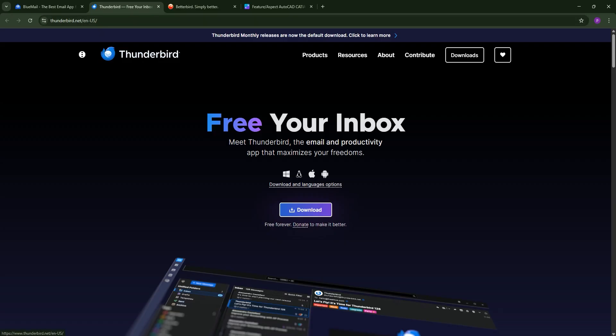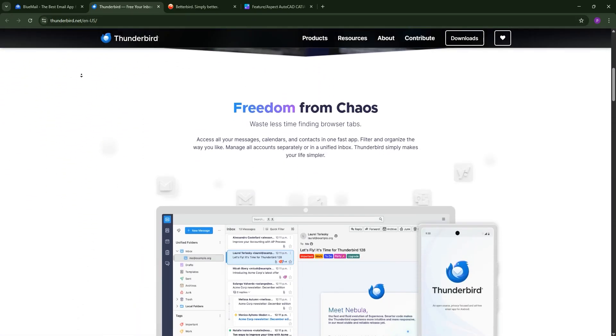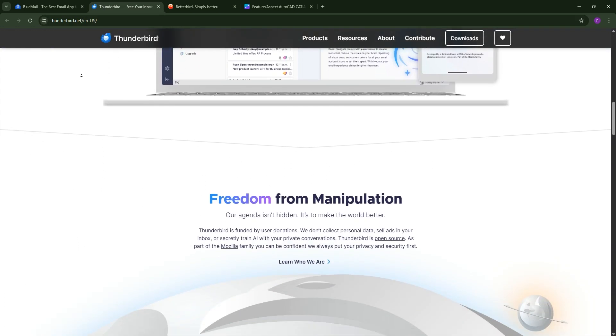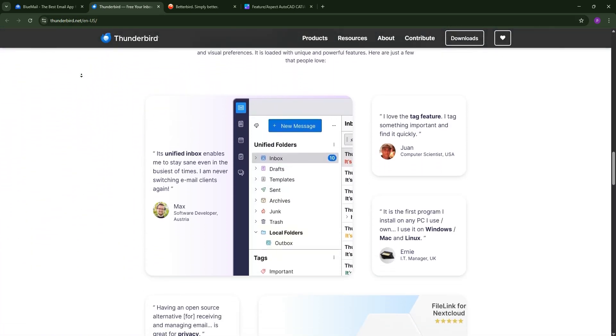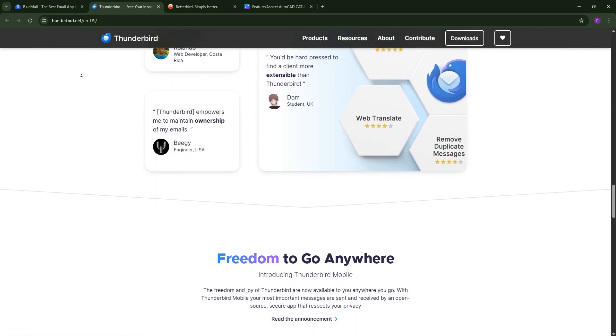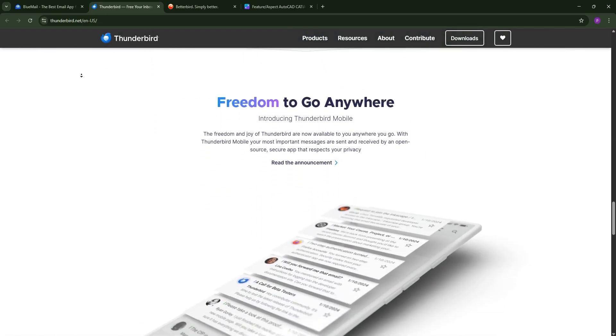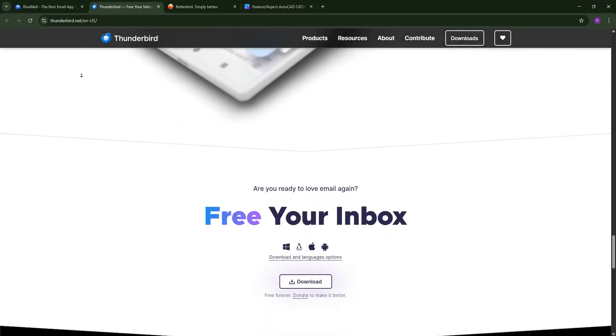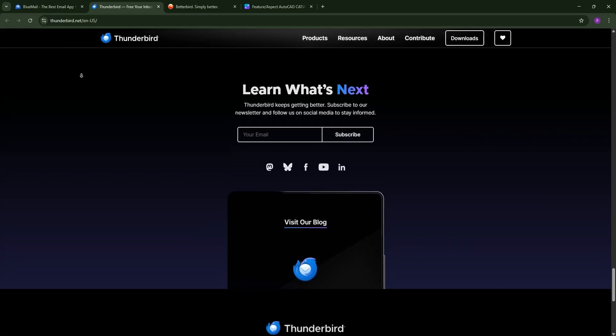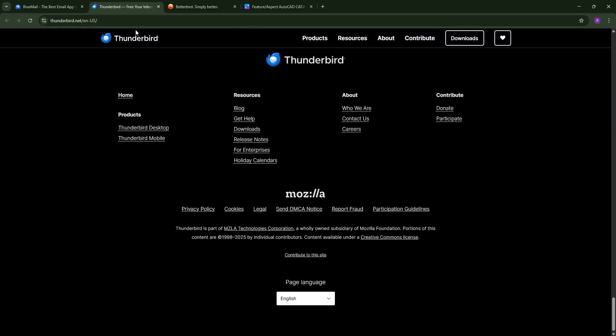Next, we have Thunderbird. This free, open-source client from Mozilla's MZLA Technologies has been a favorite since 2003. It's packed with features like robust filtering, add-ons for calendars and chat, and supports IMAP, POP3, and SMTP. Thunderbird's cross-platform, but its interface feels a little bit dated, and updates can be slow.